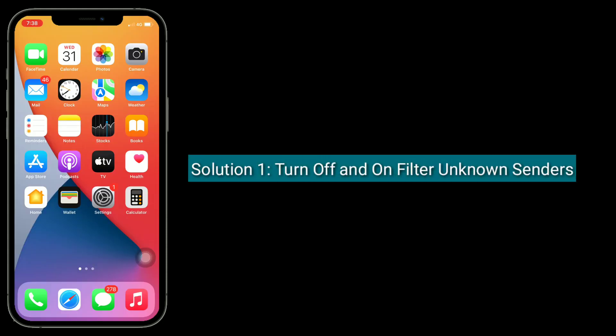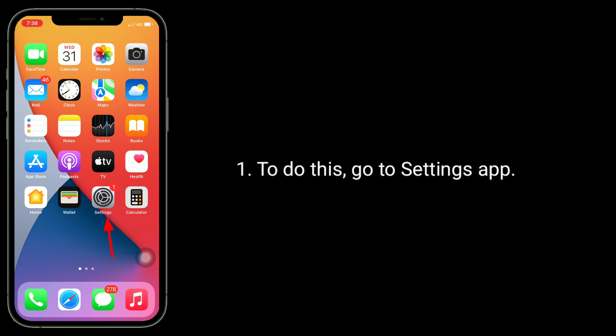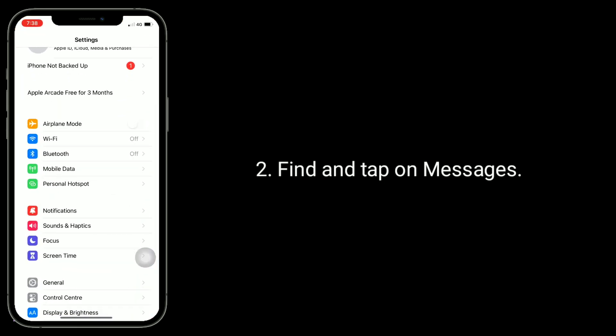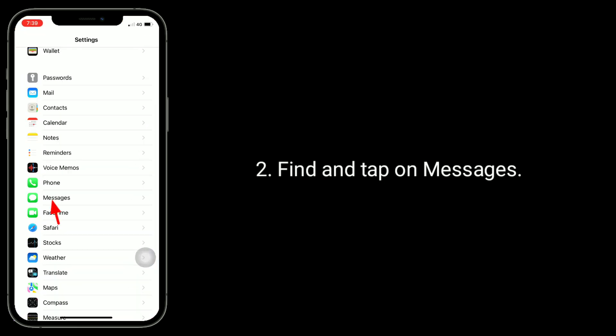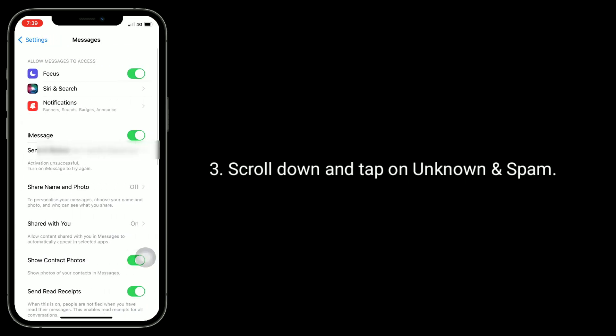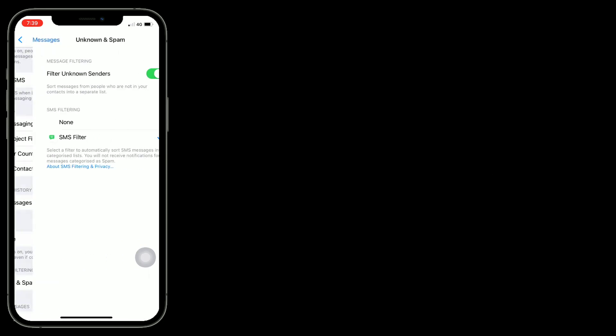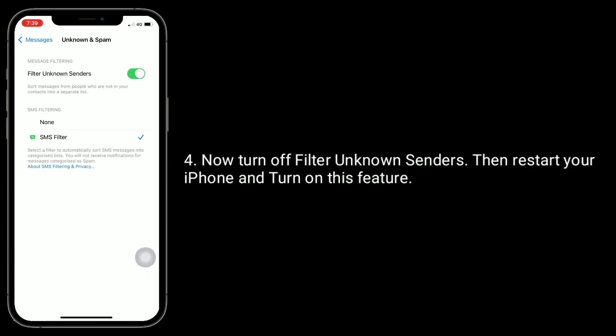Solution 1 is turn off and on filter unknown sentence. To do this, go to Settings app. Find and tap on Messages. Scroll down and tap on Unknown and Spam. Now turn off filter unknown sentence, then restart your iPhone and turn on this feature.